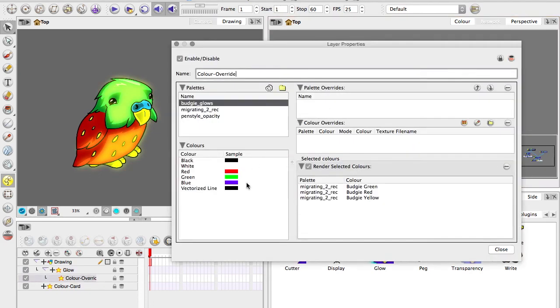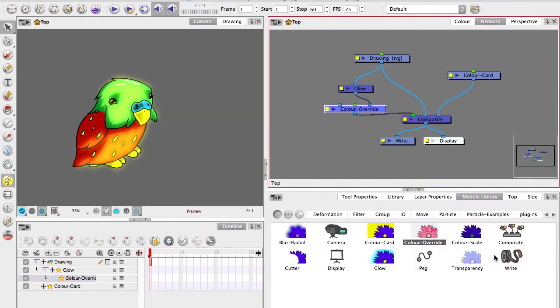So the color override there only renders the colors that you tell it to. With the glow applied to that as well, it just makes those bits glow.